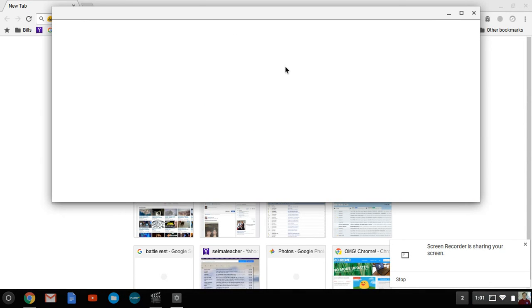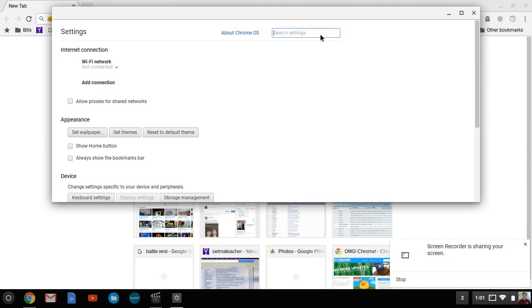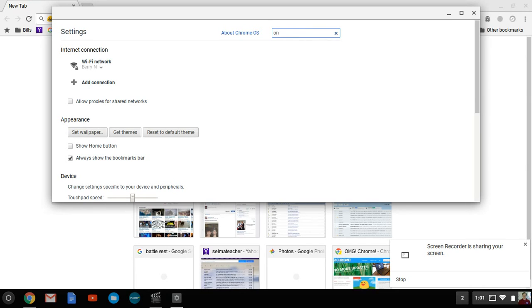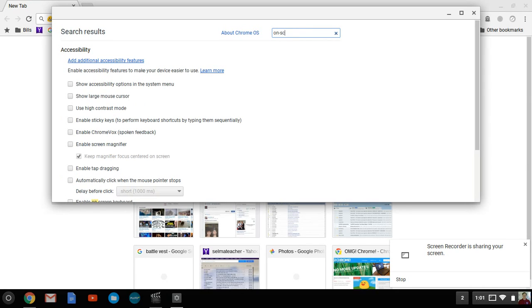Now once you're into the settings here, you'll notice that up here says search settings. So type in on dash and then screen.